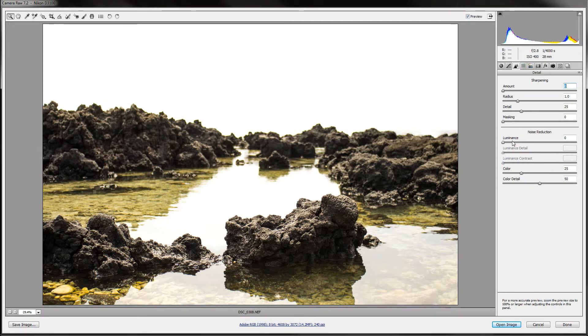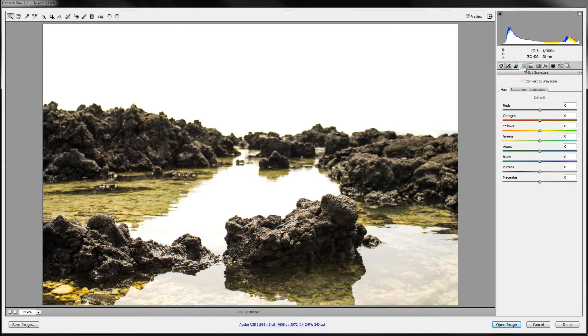And luminance, I only turn that on if I can visually see the grain clearly even before exporting.